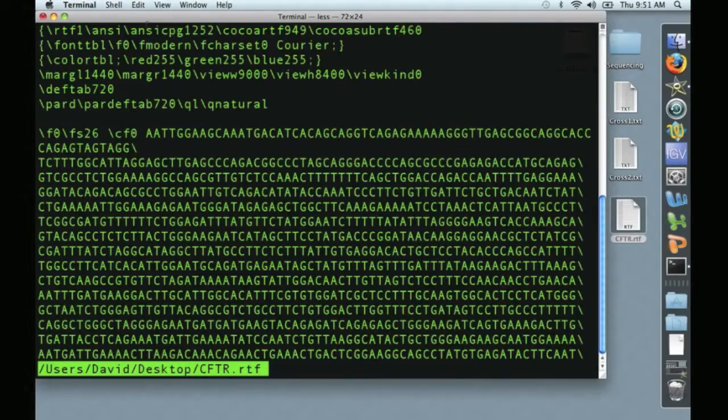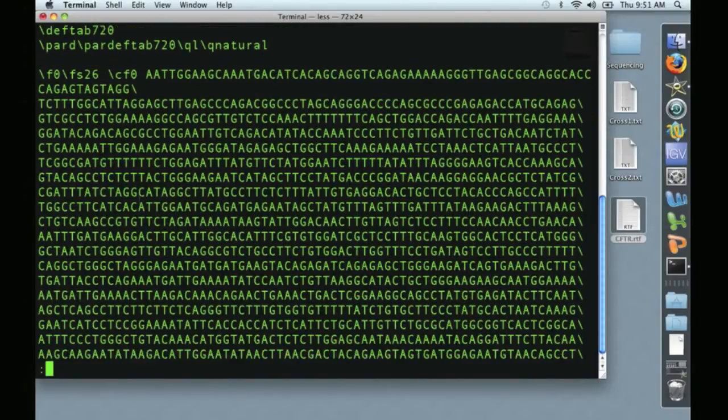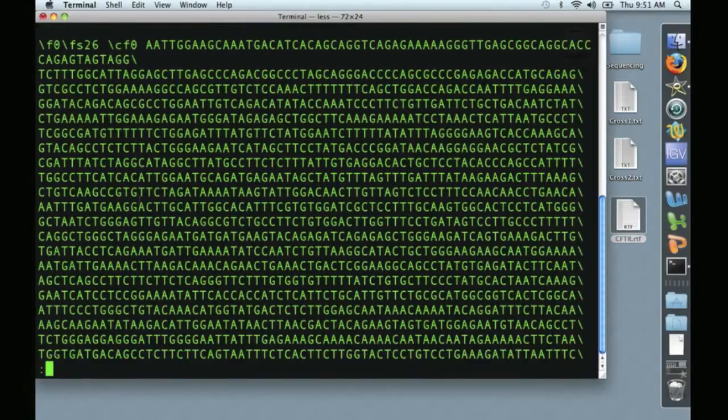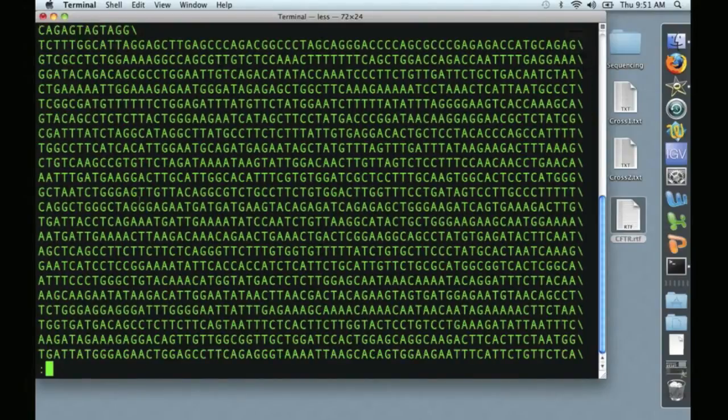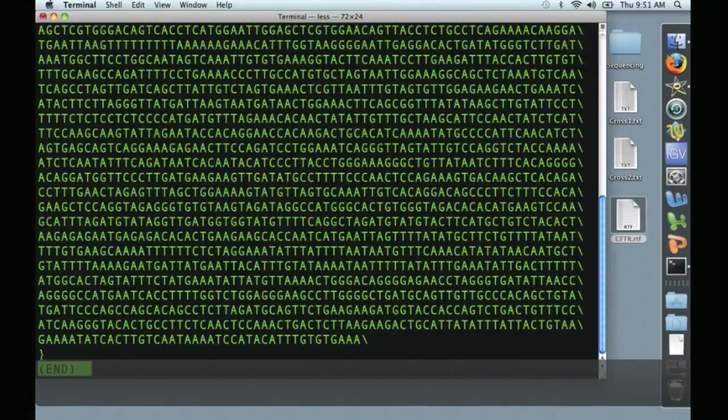Up at the top is the identification information from GenBank, and down here is the sequence. I can press RETURN to scroll through line by line, or I can press SPACE to scroll through a page at a time.